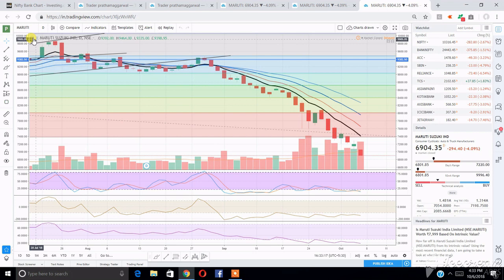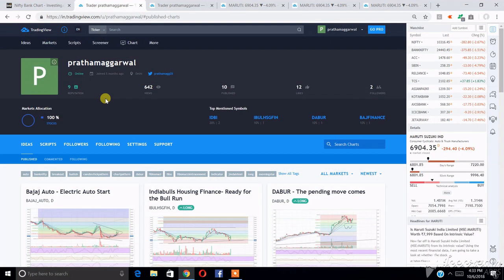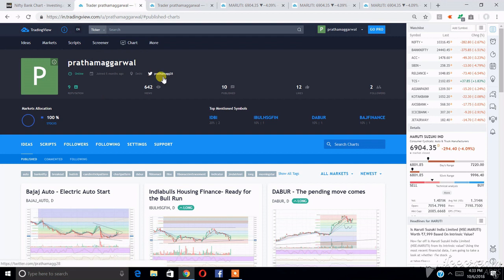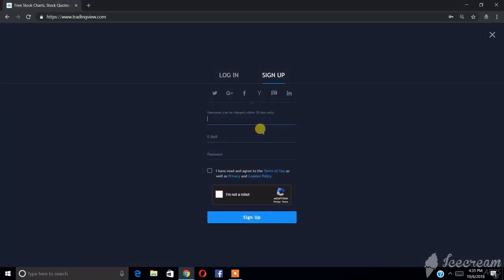How am I availing the benefits for free? I'm just going to show you. By the way, this is my TradingView in the name of Pratham Agarwal. In this, I am going to regularly post my analysis. If you want to follow me and want to know what I am thinking, you can just follow me. My Twitter ID is PrathamAgg28.